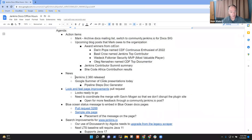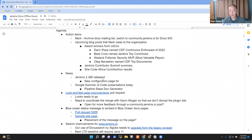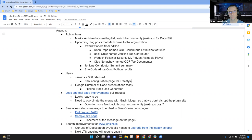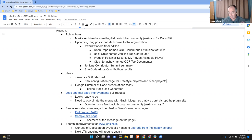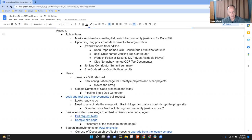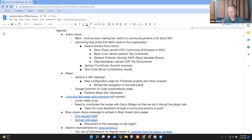On news, Jenkins 2.360 released and it has a new configuration page for freestyle projects. I installed it today but haven't yet tried it. It moves the navigation links from the top bar to the side panel where they're much easier to see and detect.